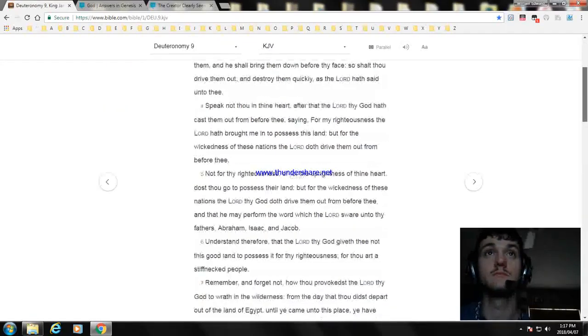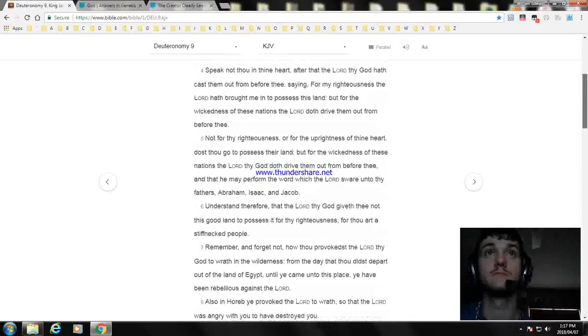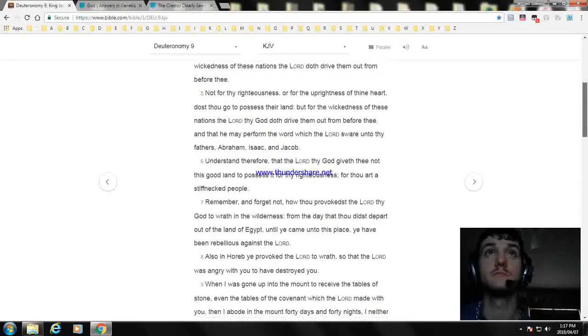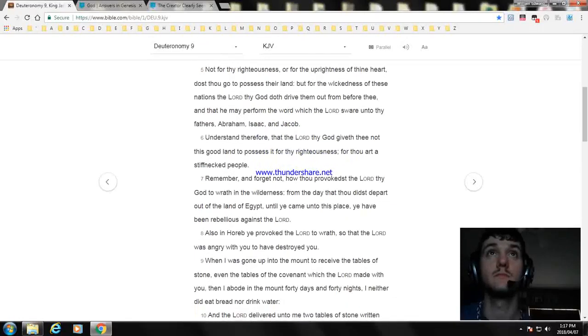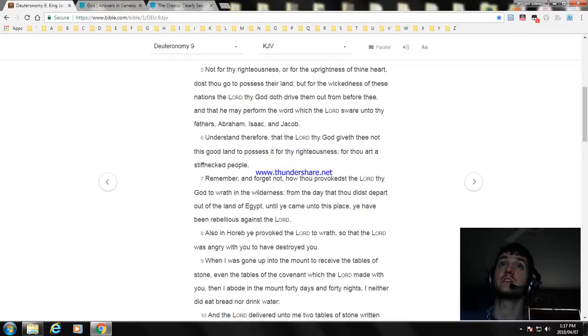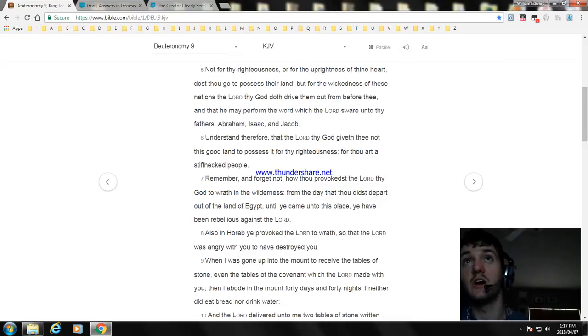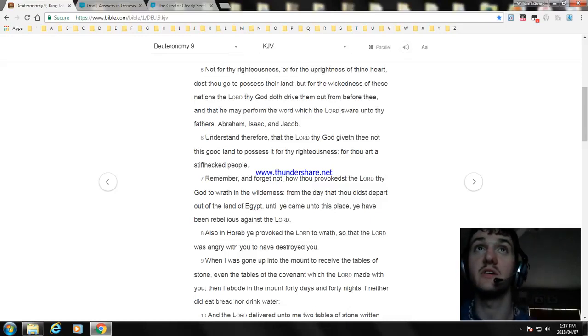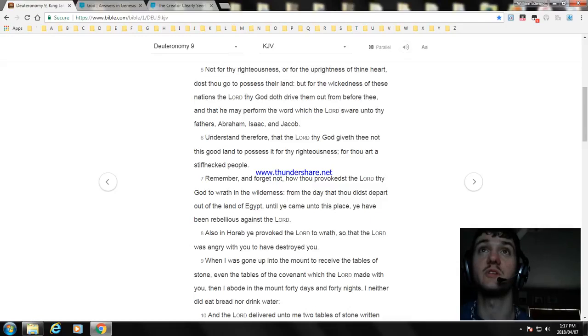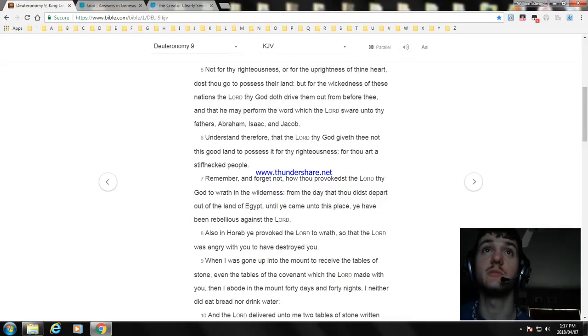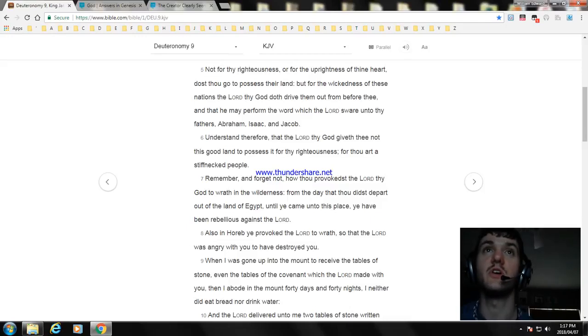Not for thy righteousness, or for the uprightness of thine heart, dost thou go to possess their land. But for the wickedness of these nations the Lord thy God doth drive them out from before thee, and that he may perform the word which the Lord sware unto thy fathers, Abraham, Isaac, and Jacob. Understand therefore, that the Lord thy God giveth thee not this good land to possess it for thy righteousness; for thou art a stiffnecked people.